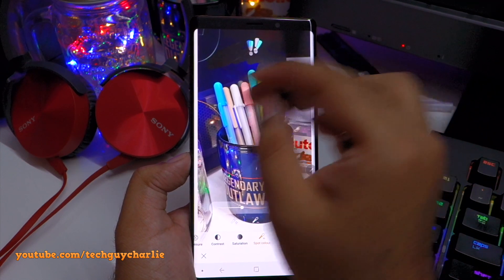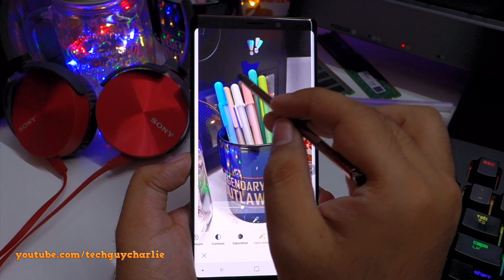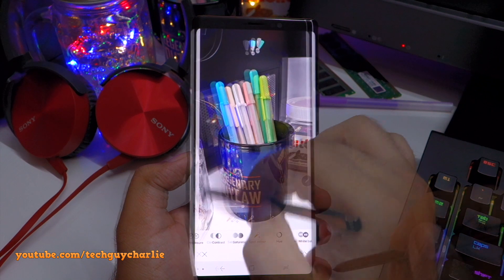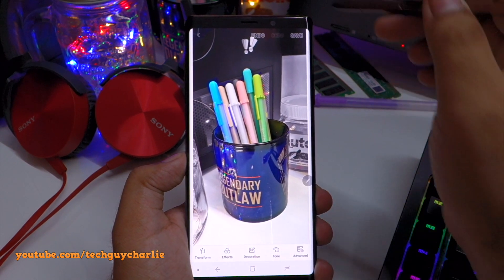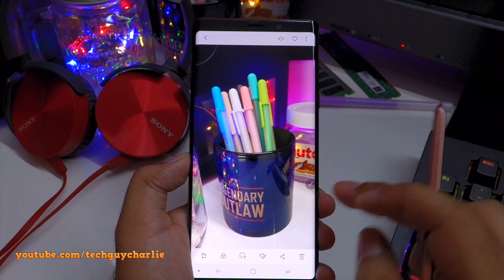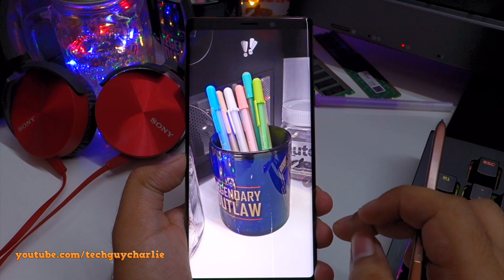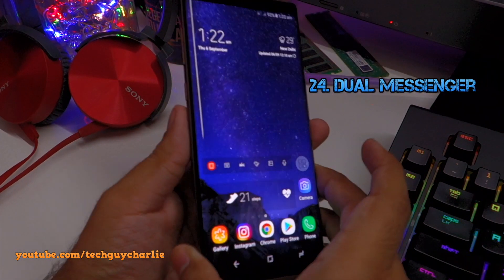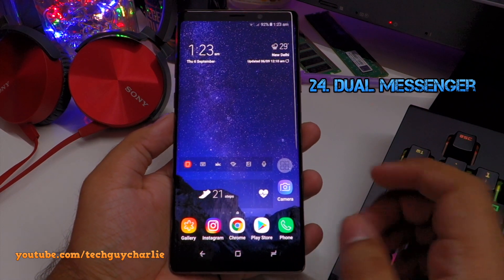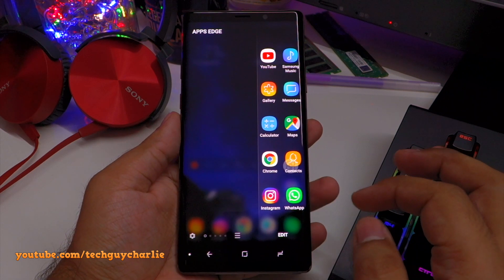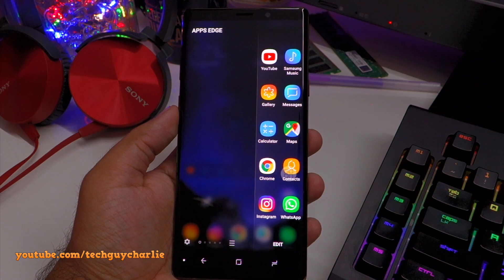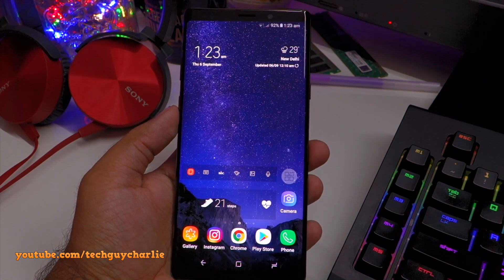To demonstrate: audio is coming from the Bluetooth speaker, and the same song is also playing through the headset. This is a cool feature that lets two people enjoy the same song over two different Bluetooth headsets simultaneously.